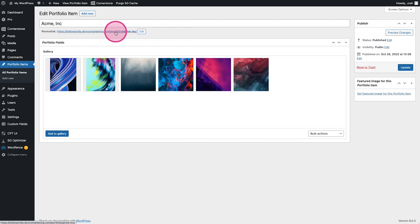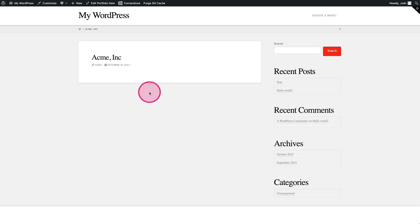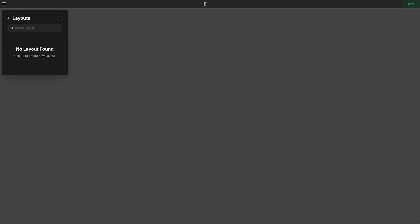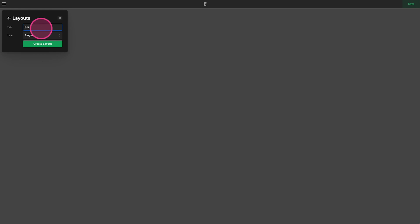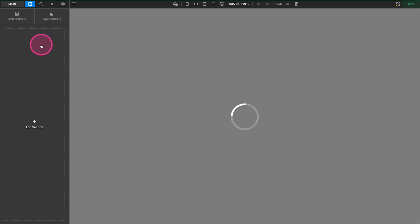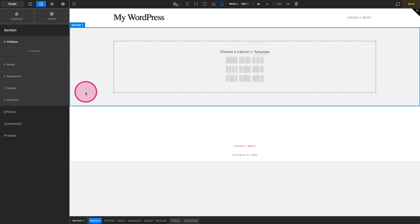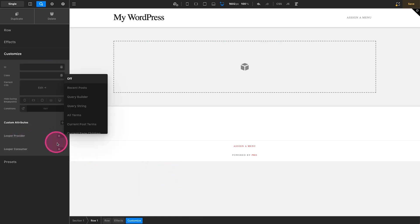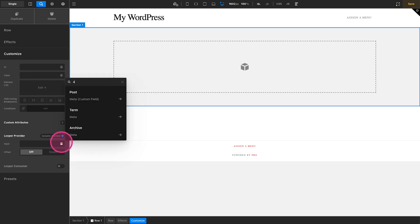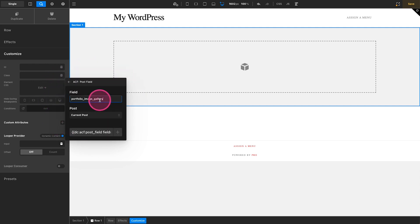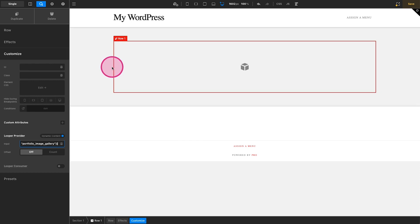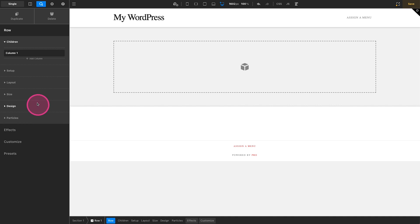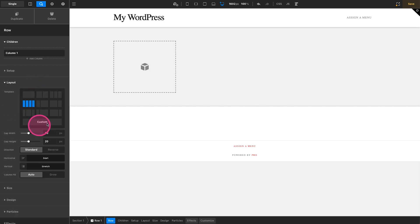When we jump over to our portfolio for this company, you'll notice it is blank because we need to set up a single post layout. So we'll create one here — we'll call this 'portfolio single' and create our layout. The first thing we're going to look at is how this would be done if you weren't doing a lightbox. We could create a row and within that row come over to our looper provider and make this dynamic content. Under our dynamic content, we want to add an ACF field. We know that gallery field was 'portfolio_image_gallery', so we'll add that in and now we have our looper provider. Let's make this like a four-column layout.